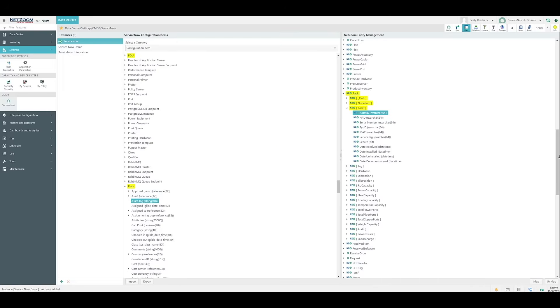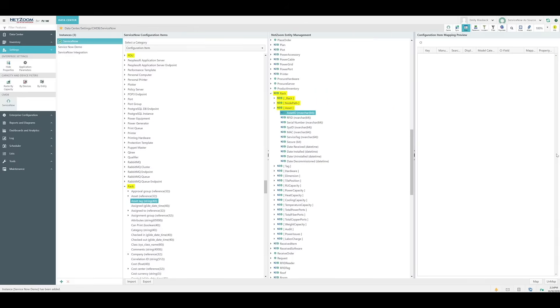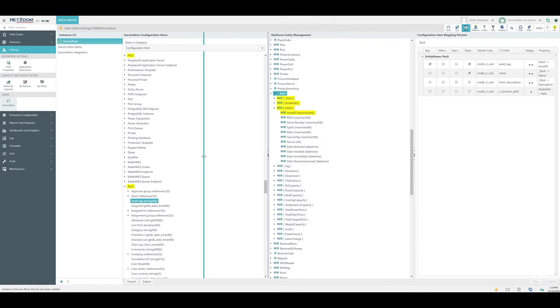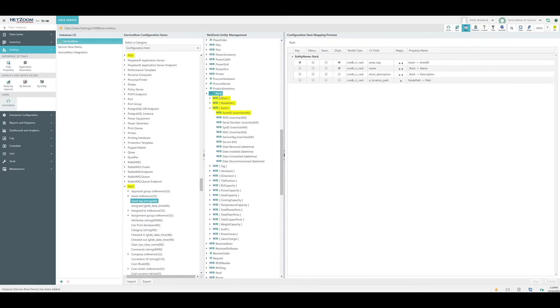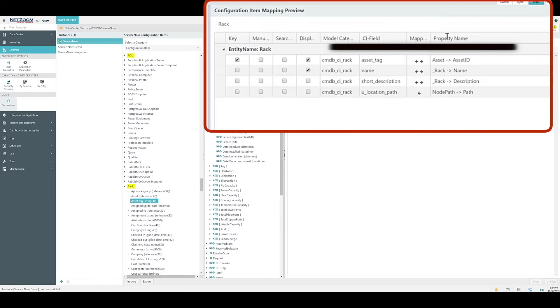As you can see with the highlighted entities, we've already got some of our configuration items mapped to entities. The Rack entity in particular has its name, description, node path, and Asset ID mapped. By clicking this button, we will open the Configuration Item Mapping Preview pane. This allows us to see a list of properties that are mapped to the selected NetZoom entity, in this case a Rack. Notice the CI field and property name, referencing the configuration item and the NetZoom property that has been mapped. Also, notice in the middle here, you can see these directional arrows.